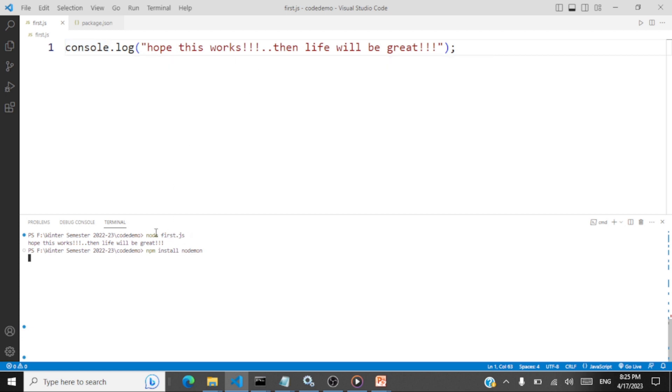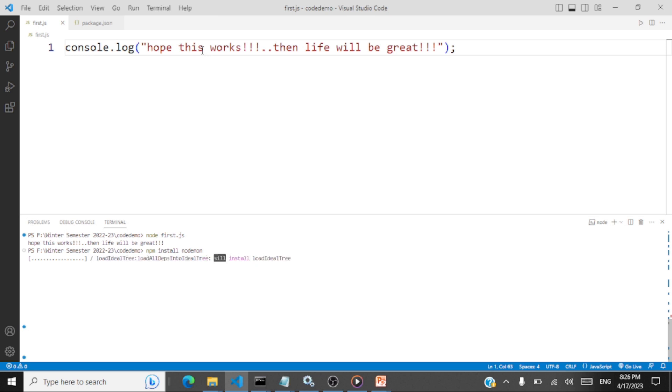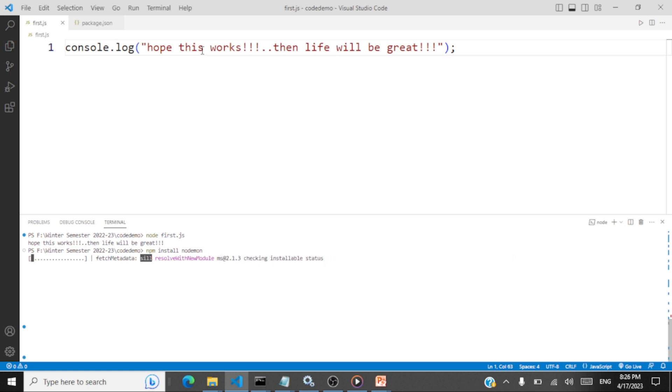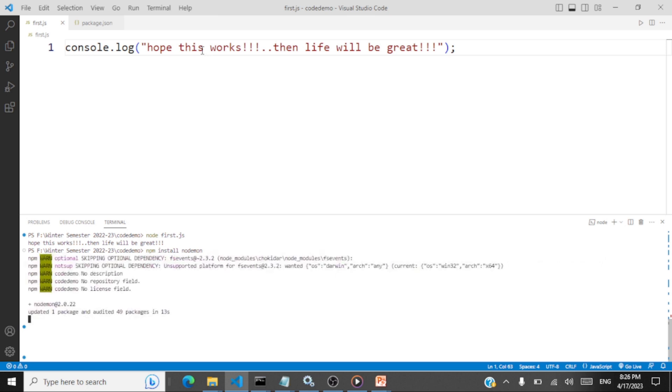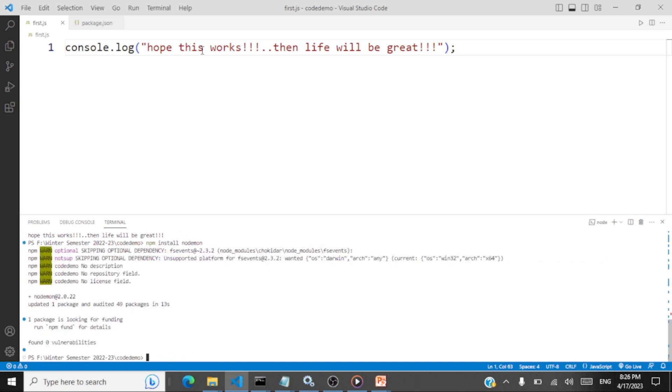So what is the use of nodemon? Say whenever I want to run, I should be typing node first.js. So when you install nodemon, what will happen is whenever you make any changes, it's going to recognize the change in your code and then it's going to run the code for you. And there's no need for you to type node first.js every time you want to run this change. So let's see whether a package is getting installed. So it's installing this package nodemon. Package is installed.